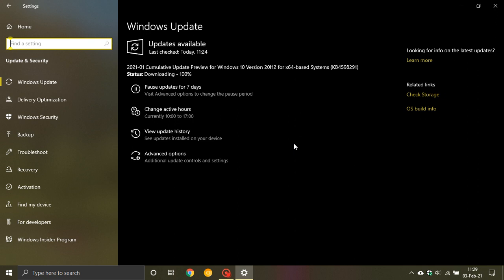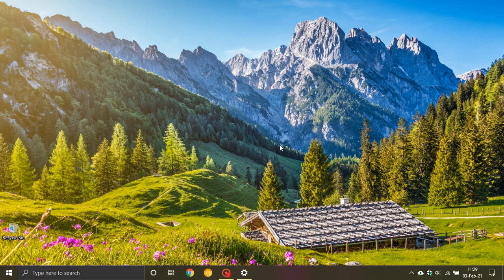So I just wanted to let you know KB4598291, Optional Preview Update for Windows 10 20H2, is now rolling out. I hope you found this video useful. Once again, thanks for watching and I will see you in the next one.